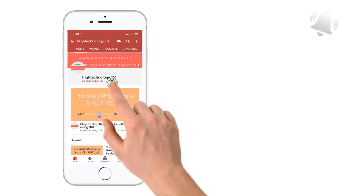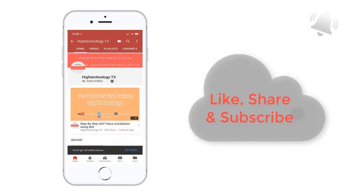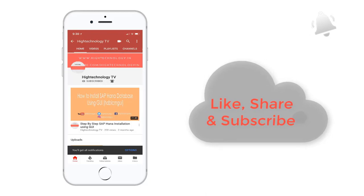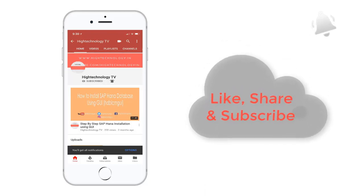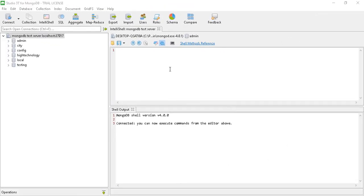Subscribe to my channel and press the bell icon to get notified about new videos. Hi friends, this is Nundeef and you are watching High Technology TV. In this video I will show you how to create and drop a collection in MongoDB.